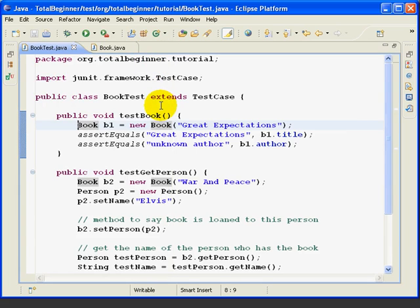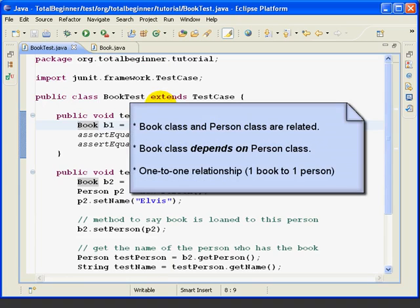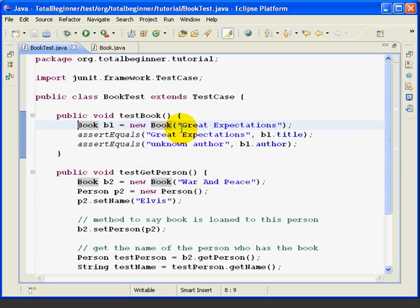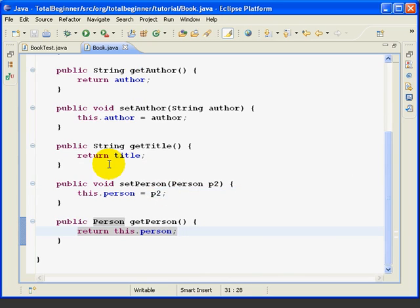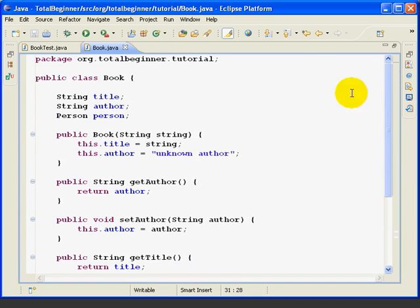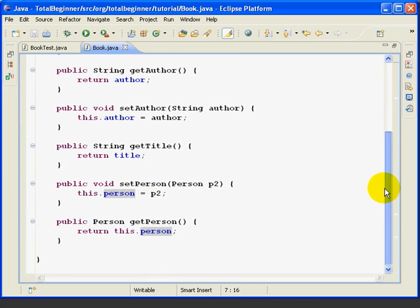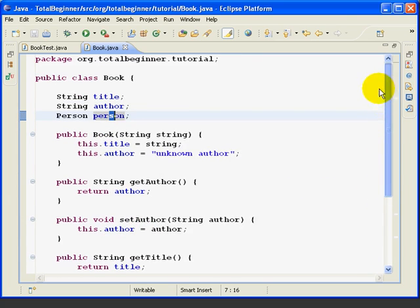Now at this point, we have created a relationship between the Book and Person class. In this case, the Book class is said to depend on the Person class, since the Person class is named as a type inside the Book class. The relationship is said to be one-to-one, since one book can only have one reader at a time — in other words, we have one place to put a Person inside our Book class. Also notice that we use Person just like any other variable, and we don't need an import statement to use Person because it's inside the same package.